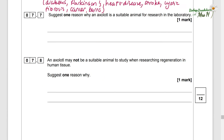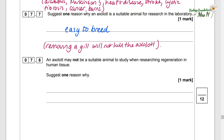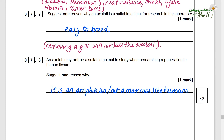Suggest one reason why an axolotl is a suitable animal for research in the laboratory: it's easy to breed and removing a gill won't actually kill the axolotl, though there are ethical issues. An axolotl may not be suitable for studying regeneration of human tissue — suggest one reason why it's not suitable: it's not human; it is an amphibian, not a mammal like humans.